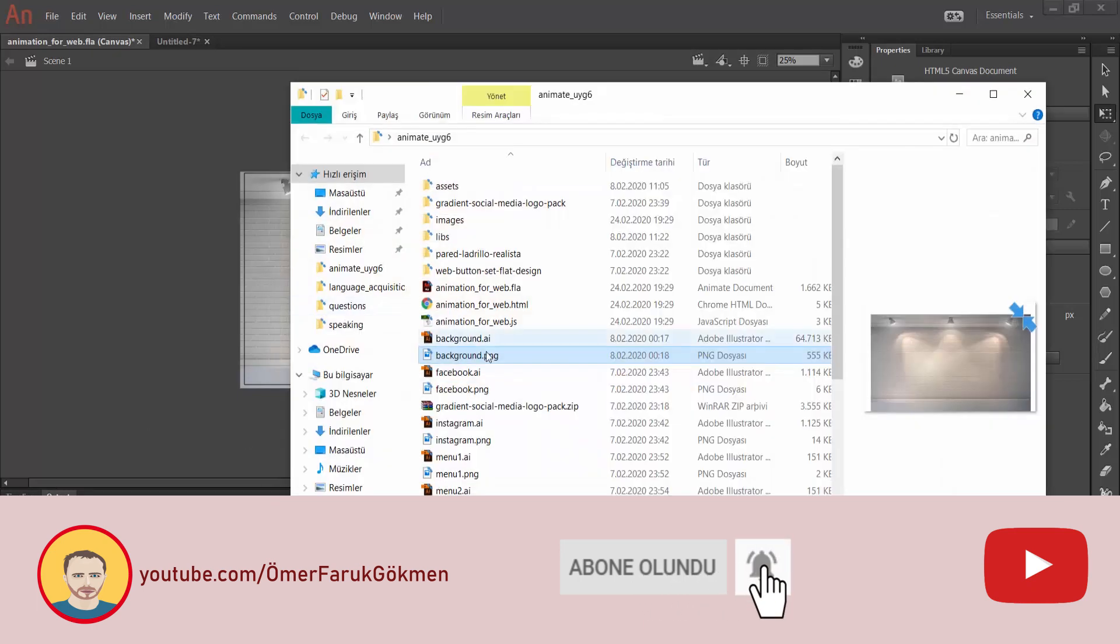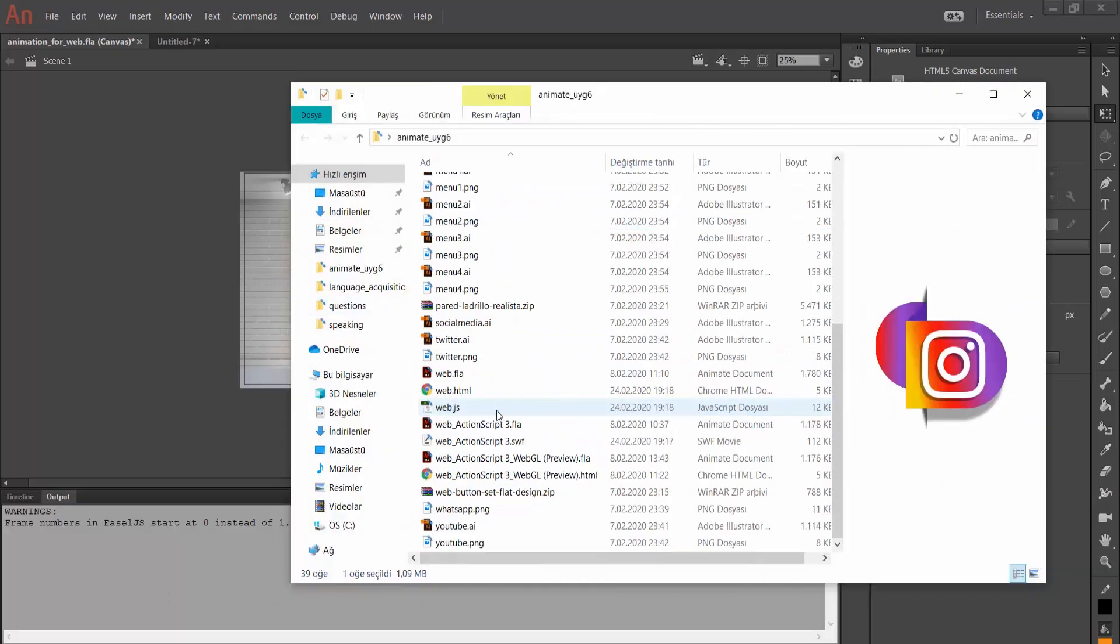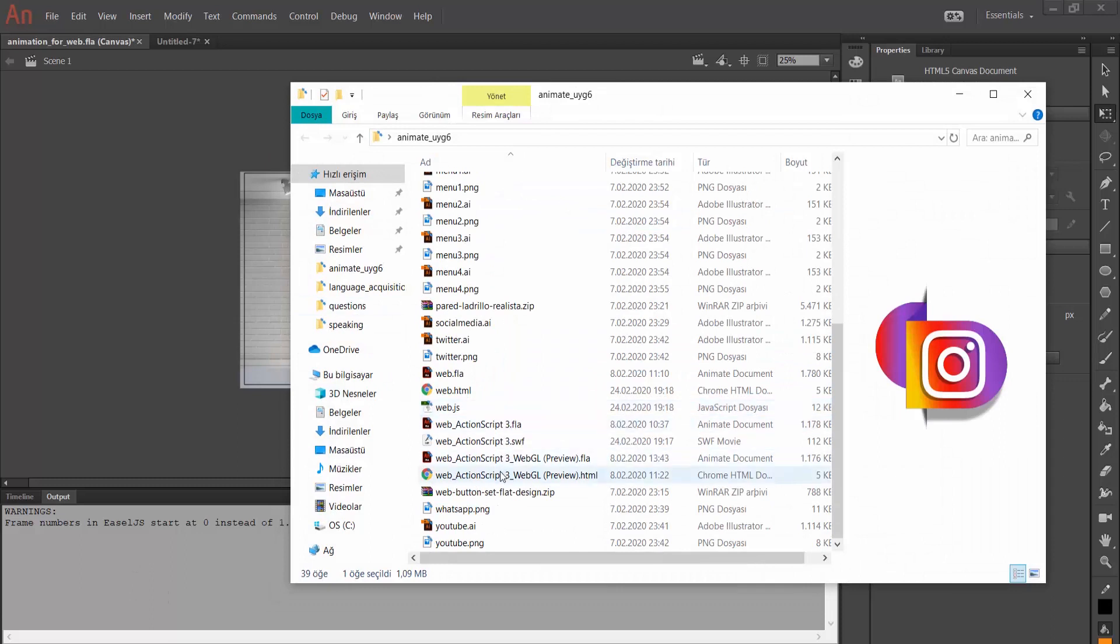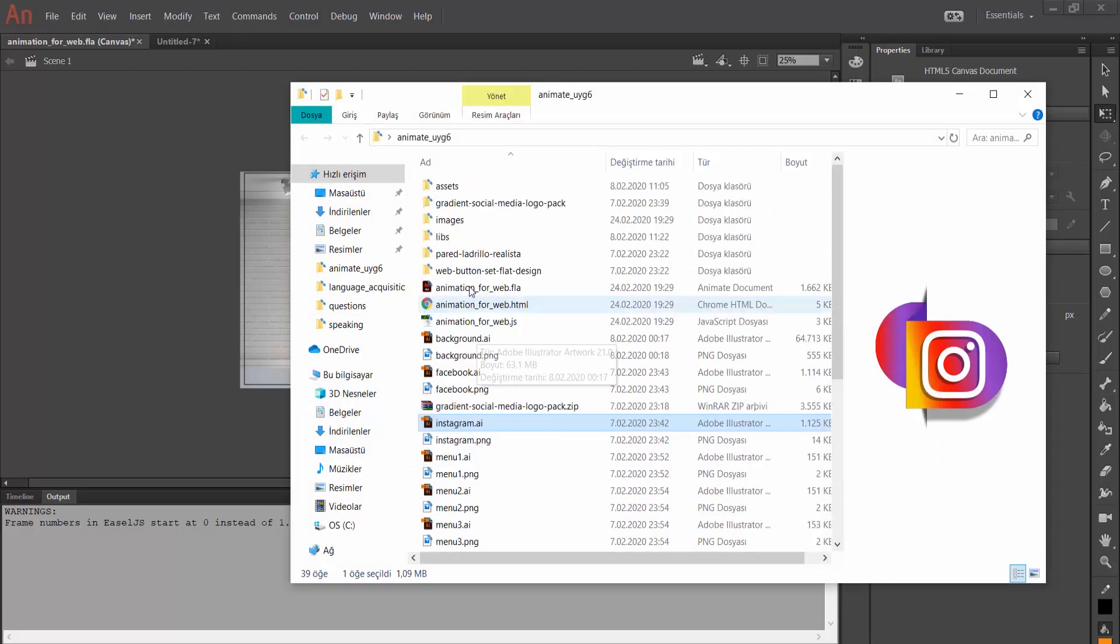When I came to my folder, I should have my document here. As we see here, animation for web HTML. When I click on it, as we see here, I have an animation. And I can see this animation on web browsers.